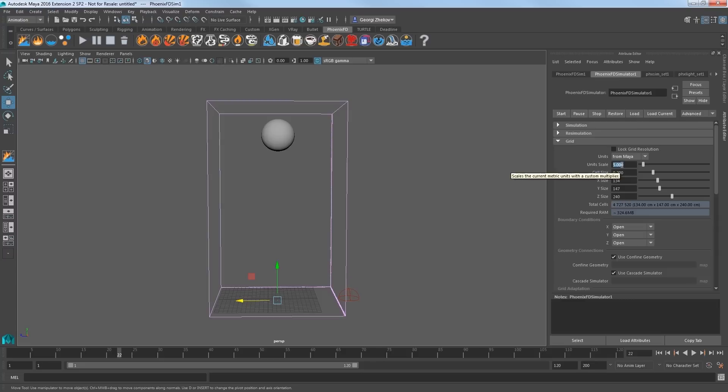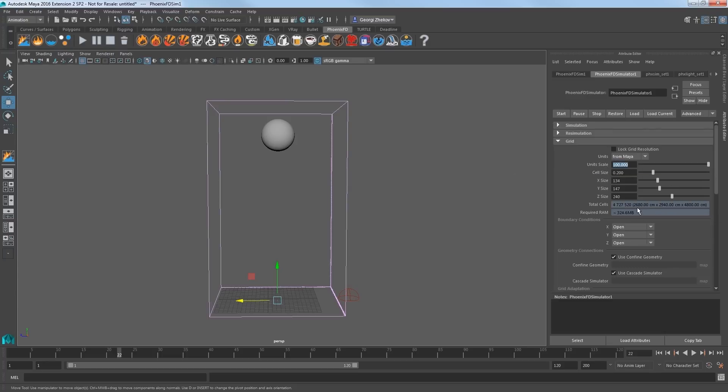As I adjust the unit's scale, cell's size changes to reflect the new scale. Quick presets, like the tap water we just used, set this value for you. We'll go ahead and leave this at 5.